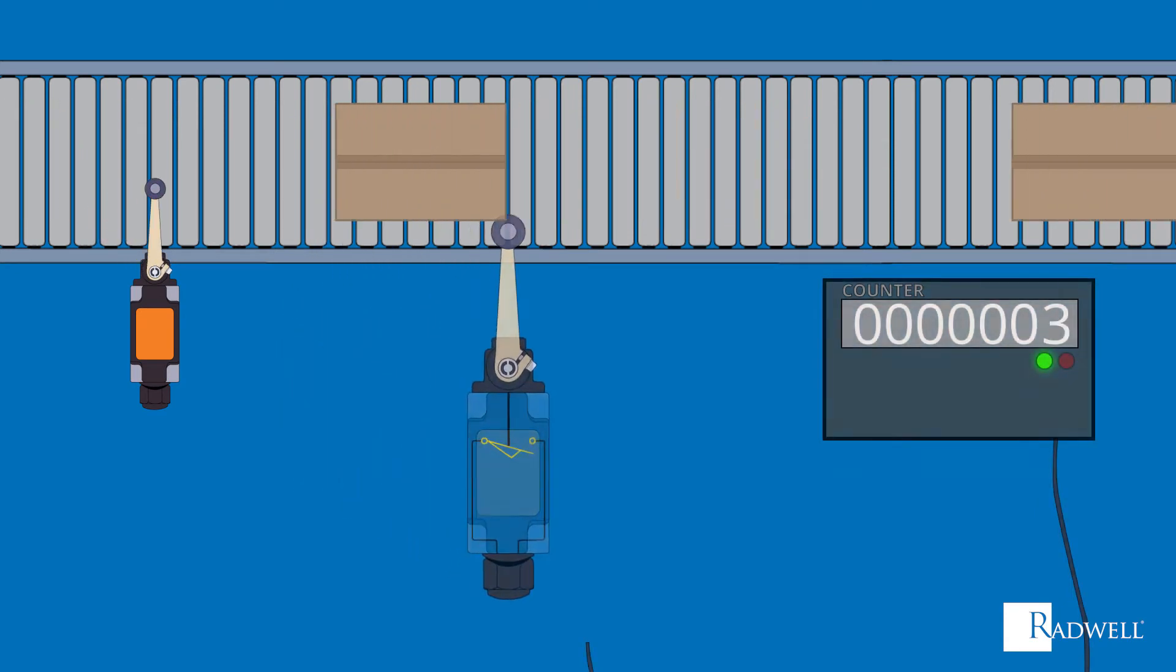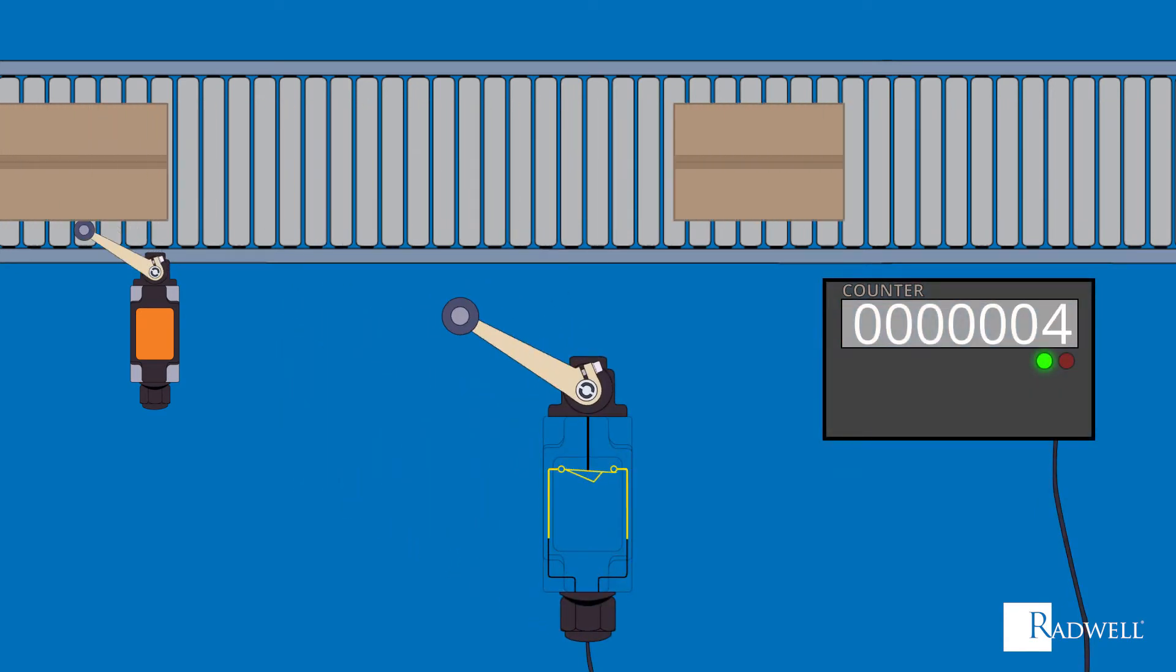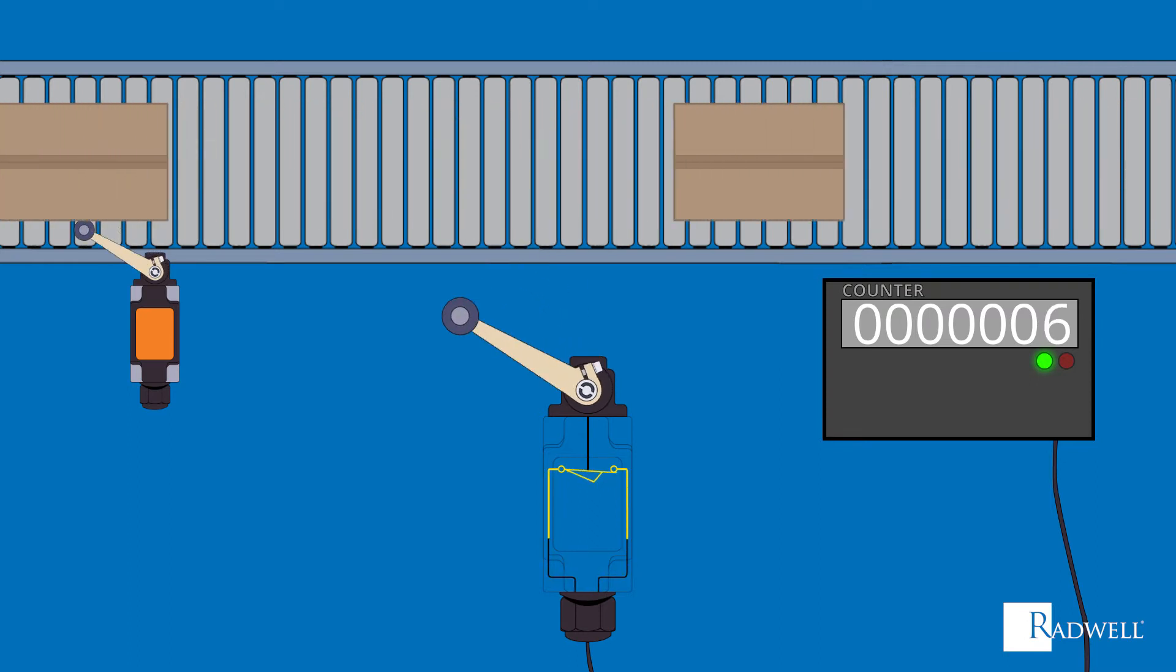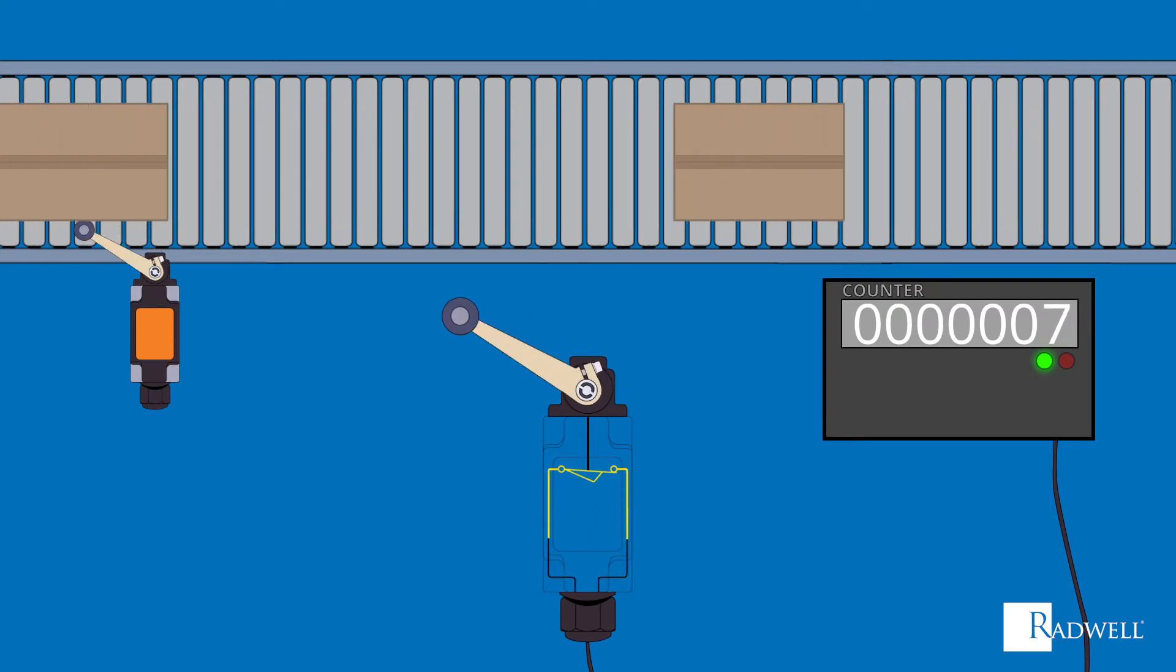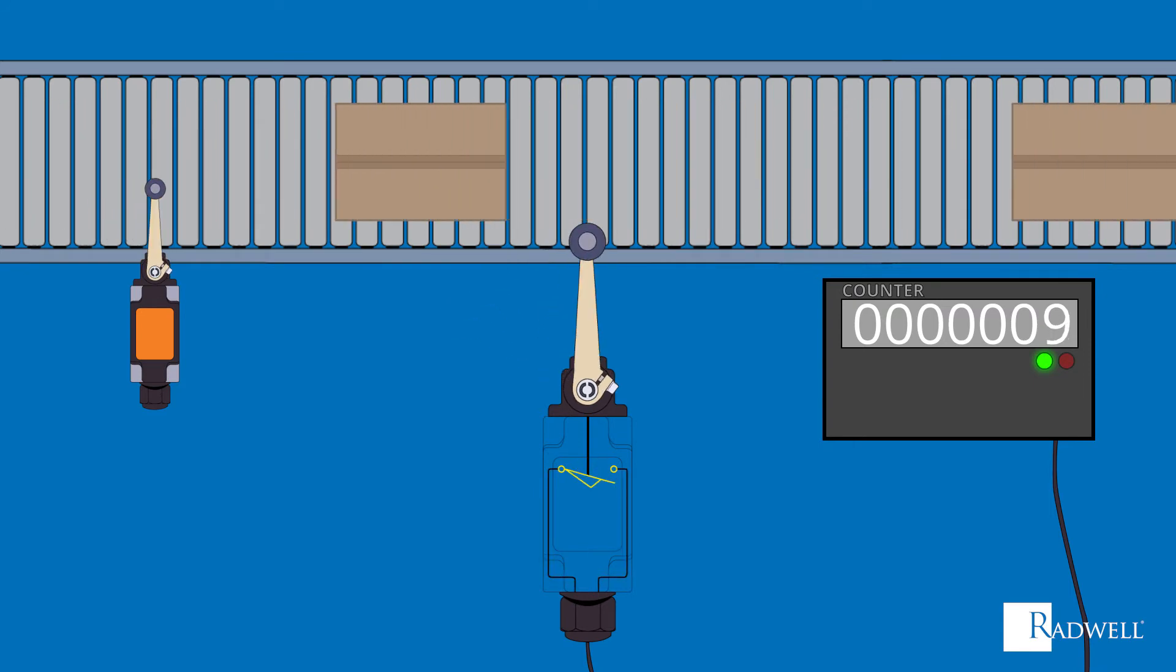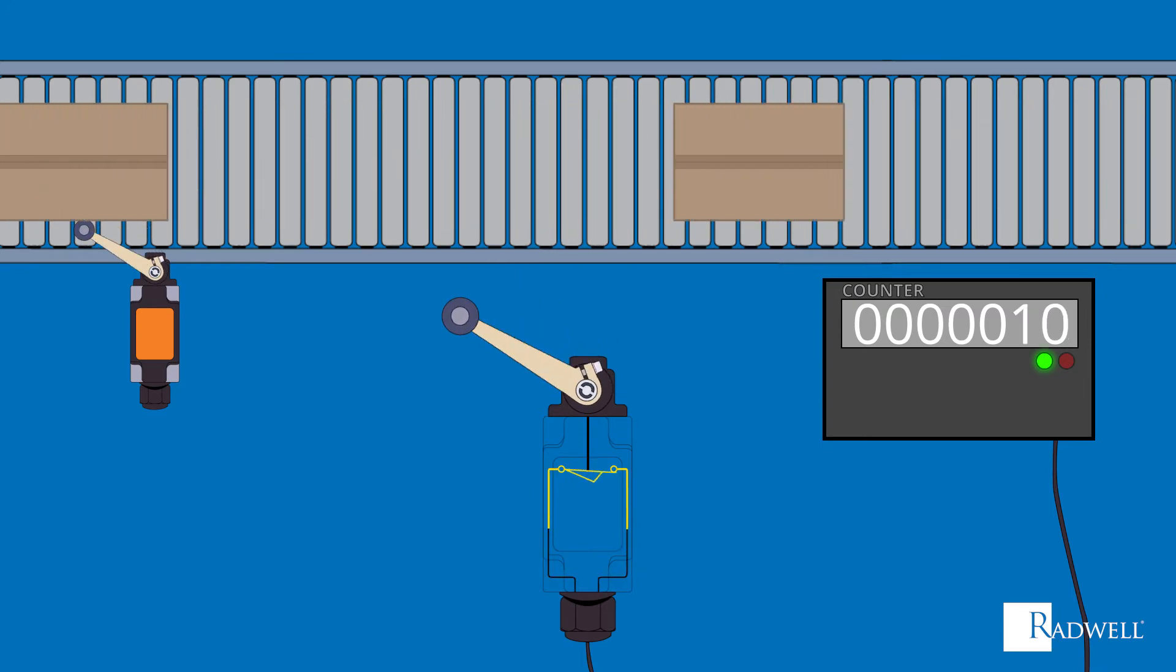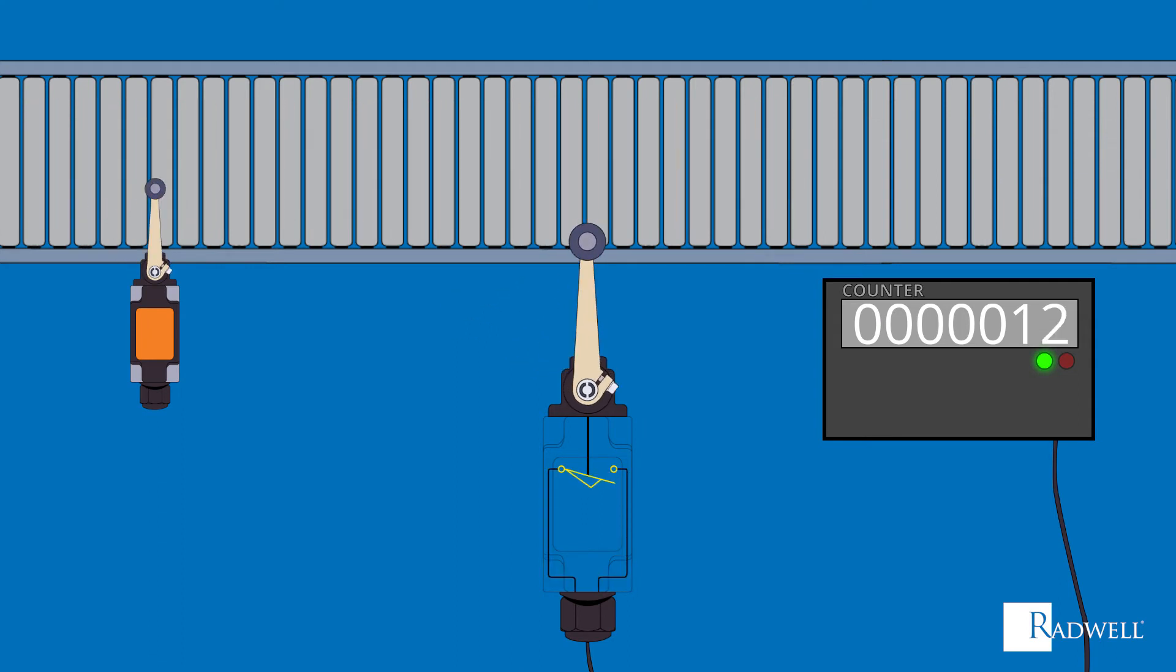The actuator's movement will cause the mechanical link to move with it. Then the mechanical link will cause the electrical switch to move. This movement will bring the electrical switch into contact with the electrical contacts. This contact will either open or close the electrical signal, triggering a signal to the output device.